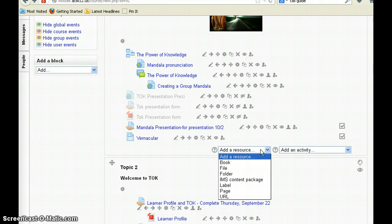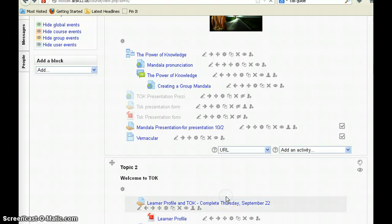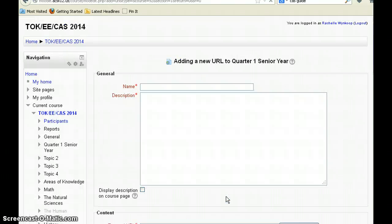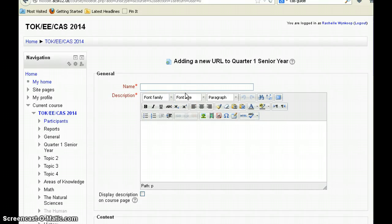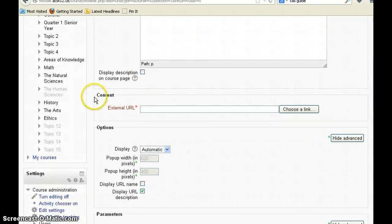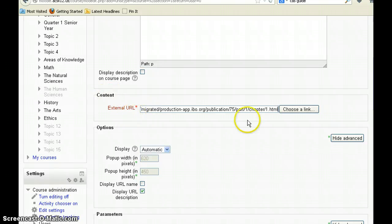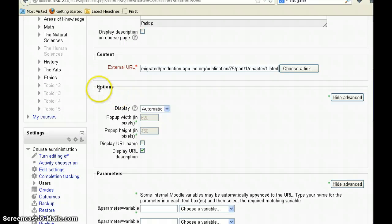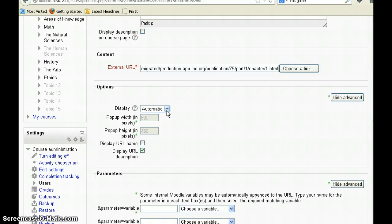This time when I go to add a resource, I'm going to add a URL. But instead of just linking to it, I'm going to show you how we can embed it. I'm going to put 'CAS guide' as the name, and I always want to go to content. Using Control+V to paste, I put in my link — and this is where we need to change the options. You see it's set to automatic display, which means it will send you out.